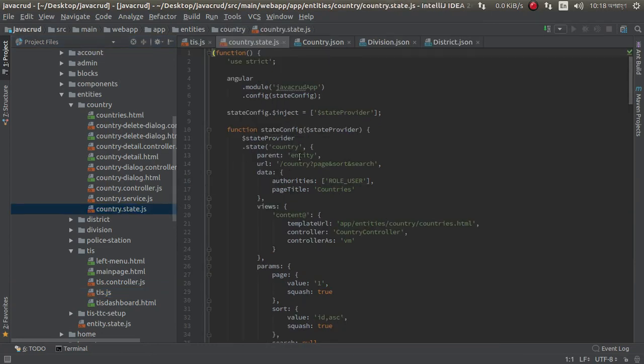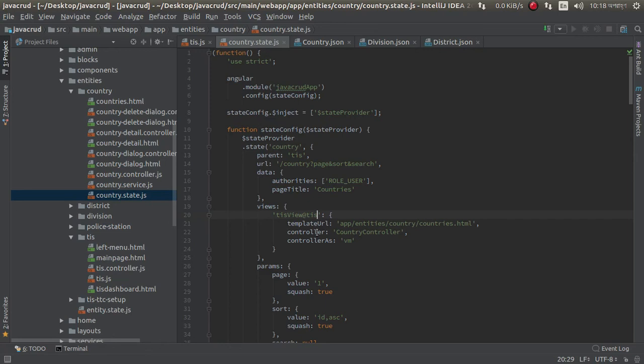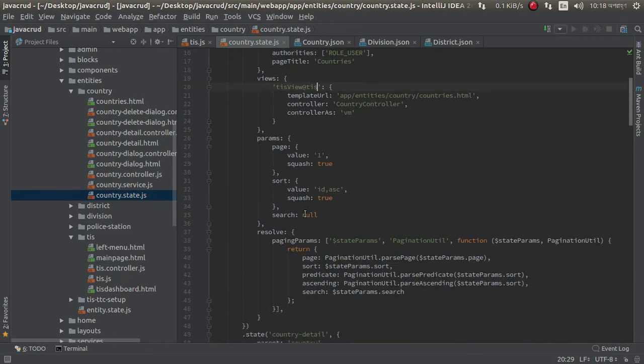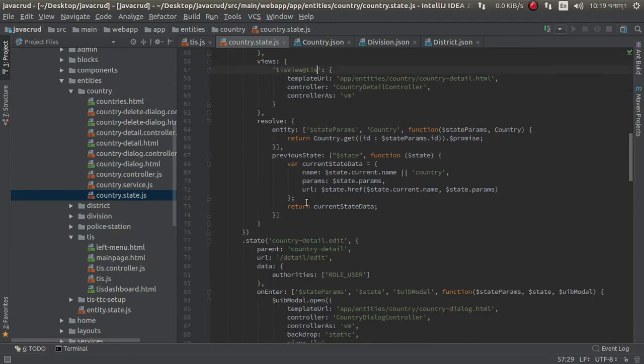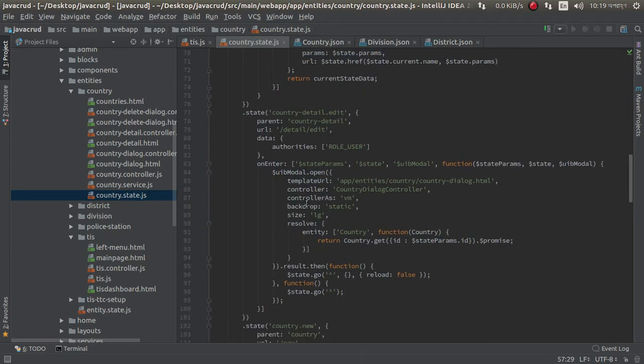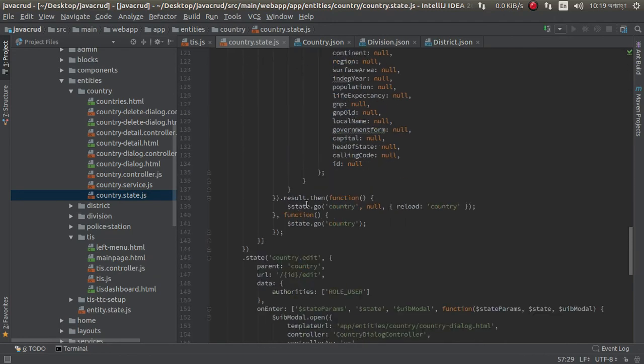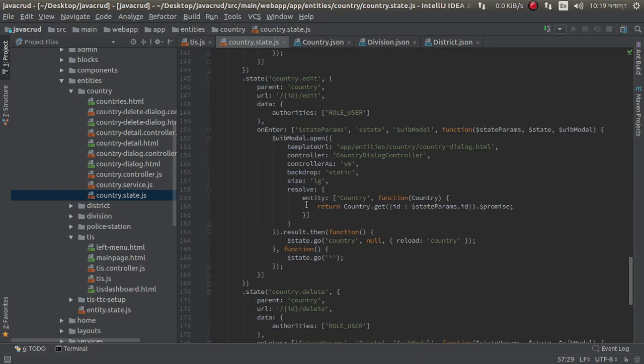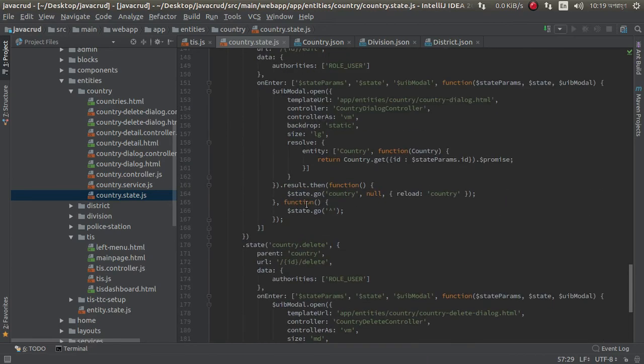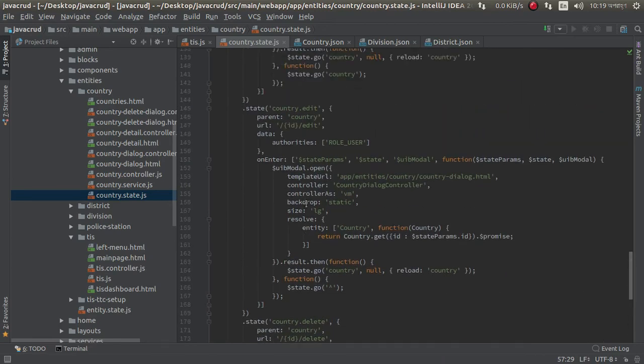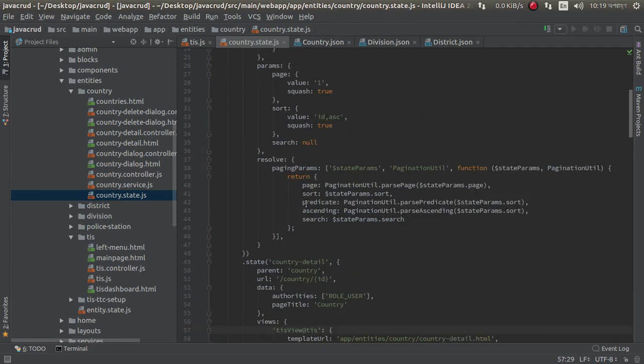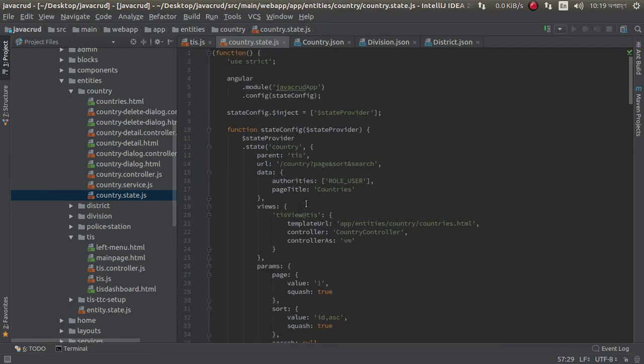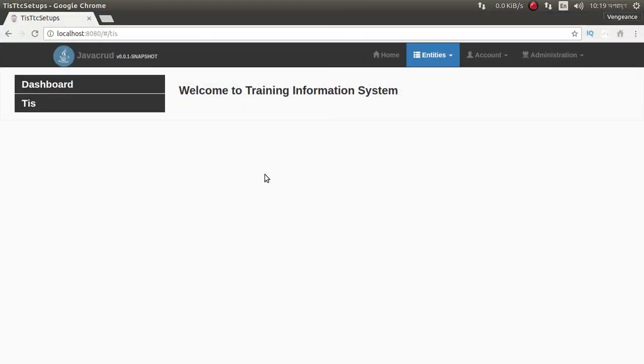Go here, now we need to do something like this. Just open this, I already created this before, you can see the previous video. Just copy this. I want this in country, just go to this country state. Parent should be TIS and it should be this everywhere, need to change it so we can easily manage. Okay, now we can go to browser refresh.